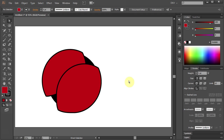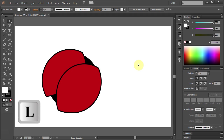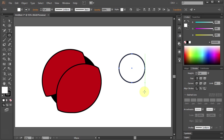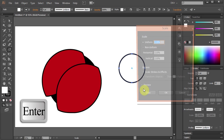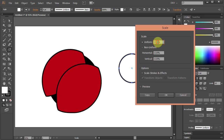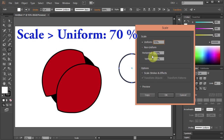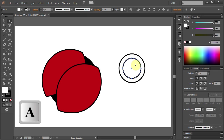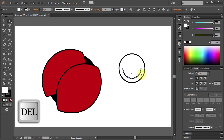Now we are going to draw a face. Let's change the Fill color to white. Press the letter L for the Ellipse tool and let's make a small circle. Press S for the Scale tool, press Enter, type 70 for the Uniform and click Copy. Press A for the Direct Selection tool and select the top anchor point. Now press the Delete key.